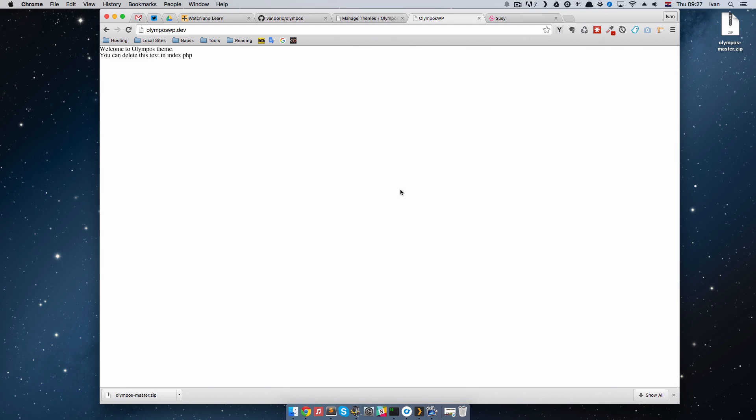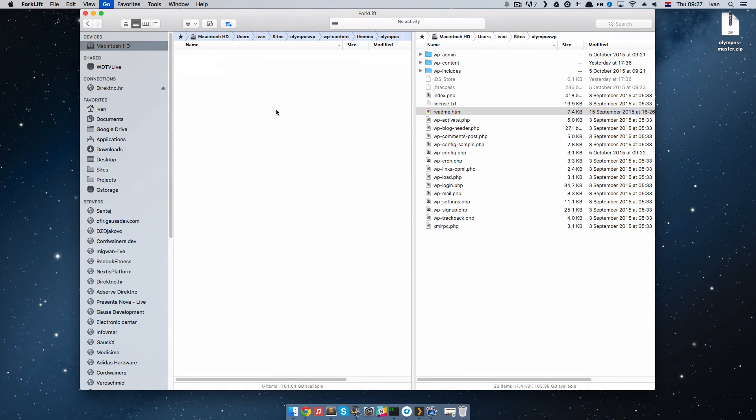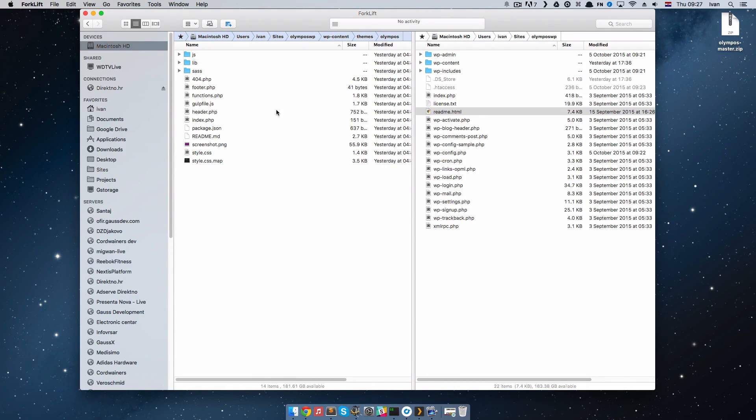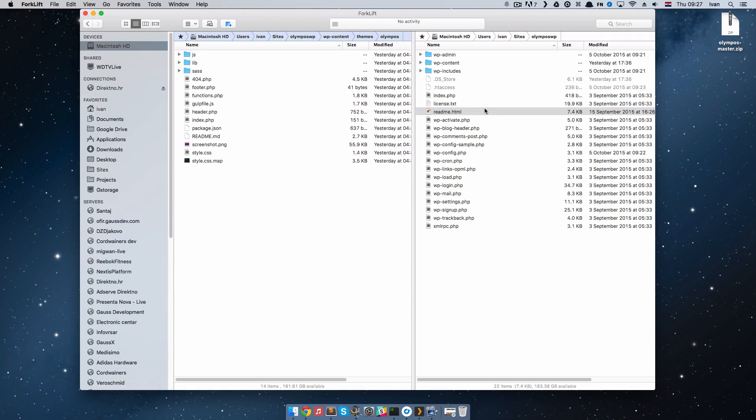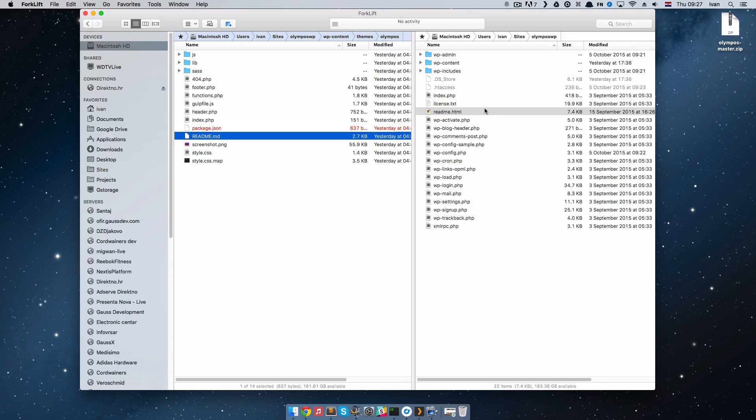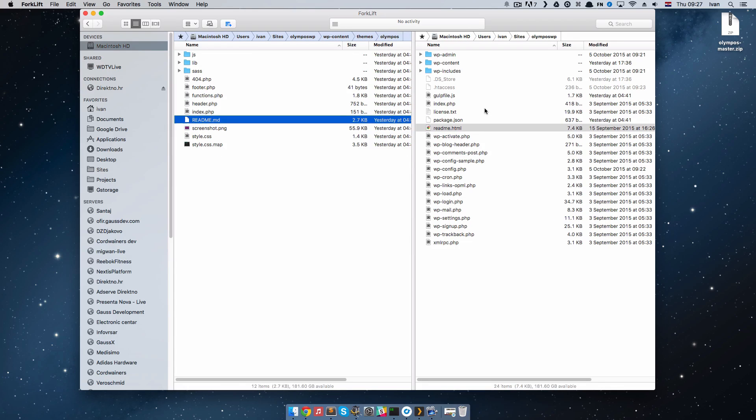But the gulp task runner doesn't work just yet. To do that, you have to go to the theme, and I will just, on this other tab, go to my root folder. This is my root folder of the Olympus.wp site. And I will actually move two files from the theme right there. I will move package.json and gulp file.js.